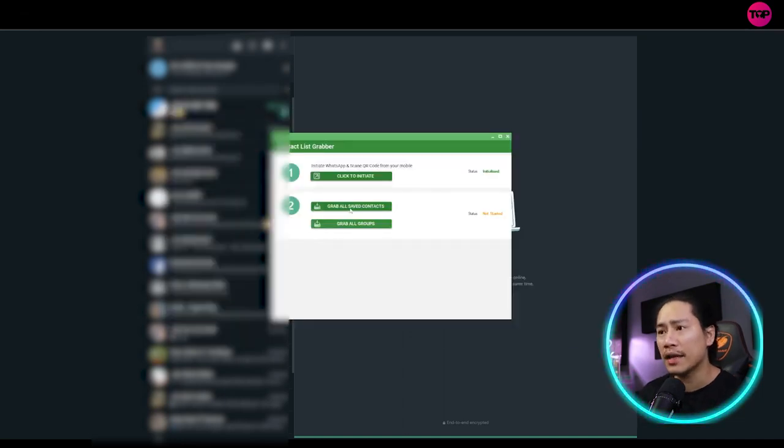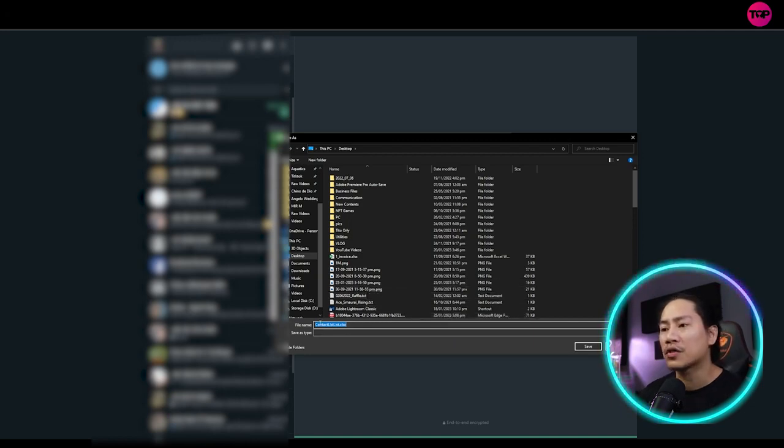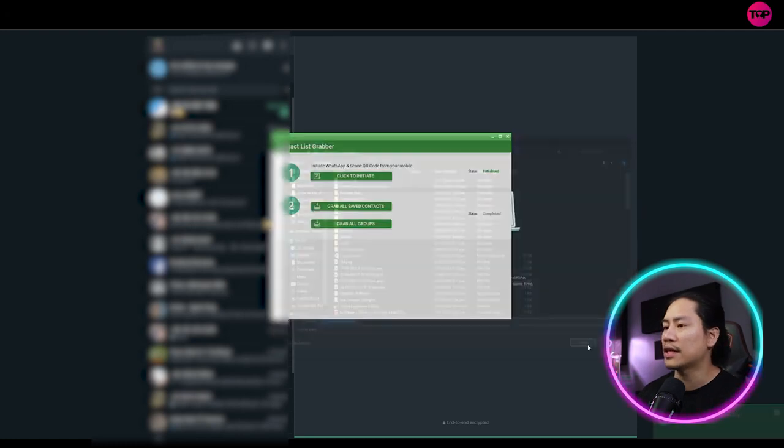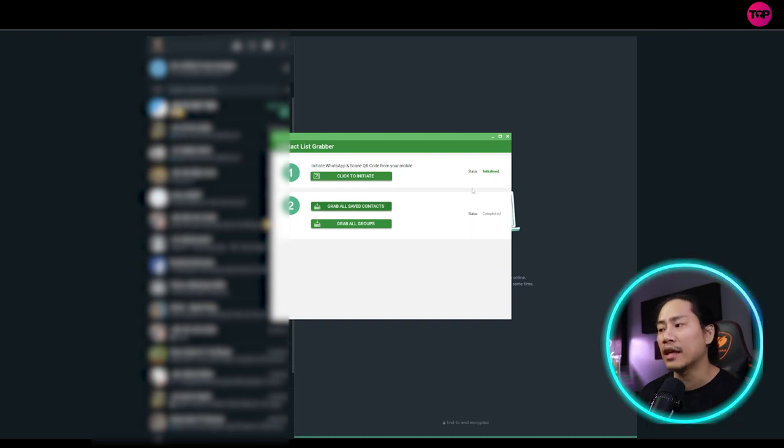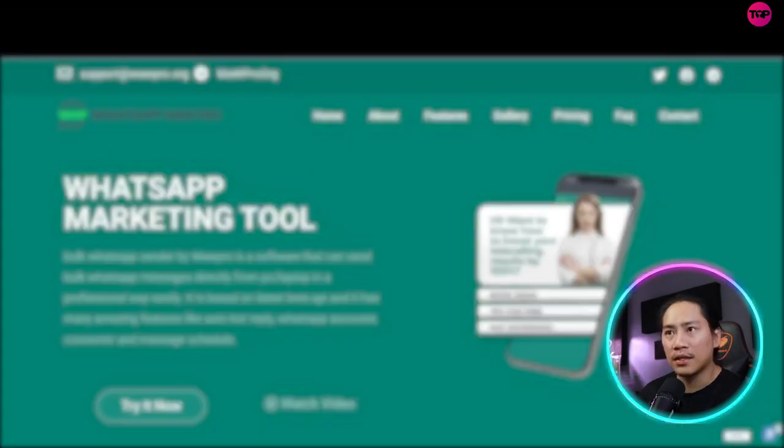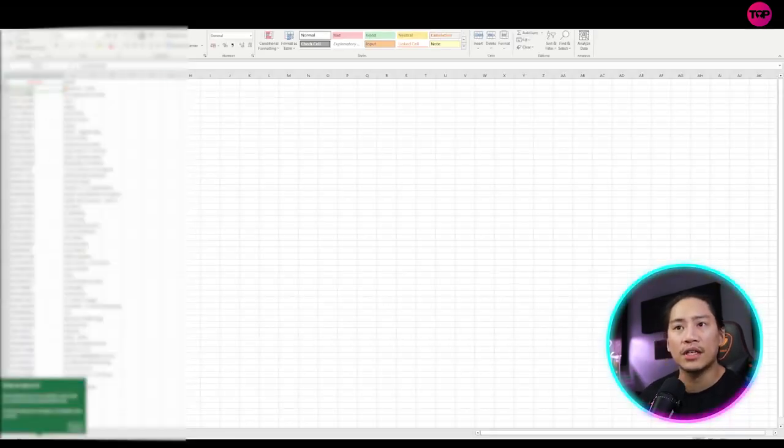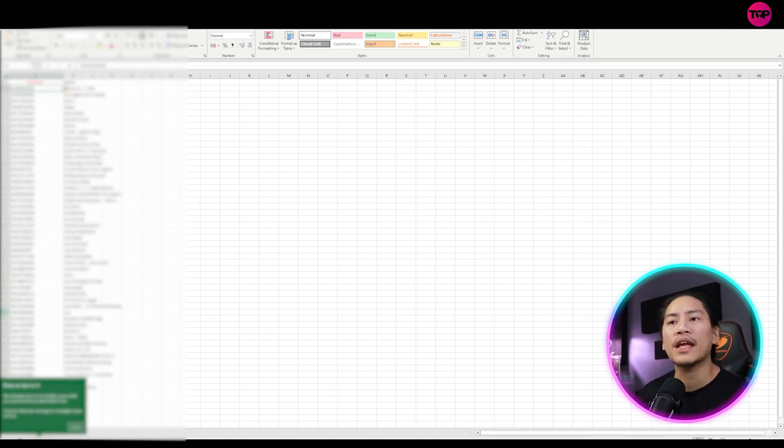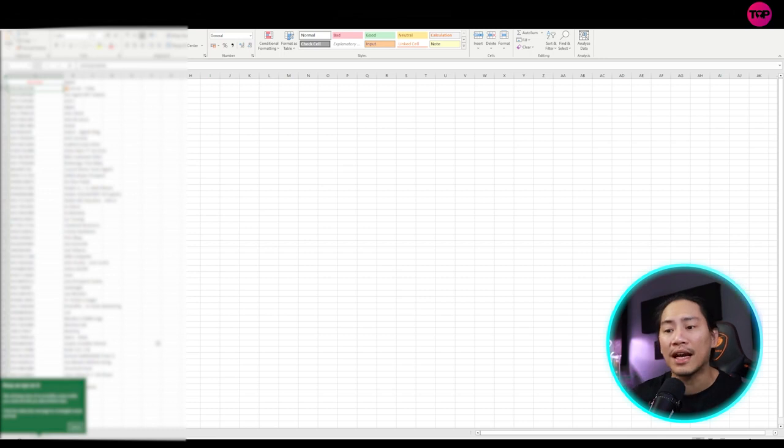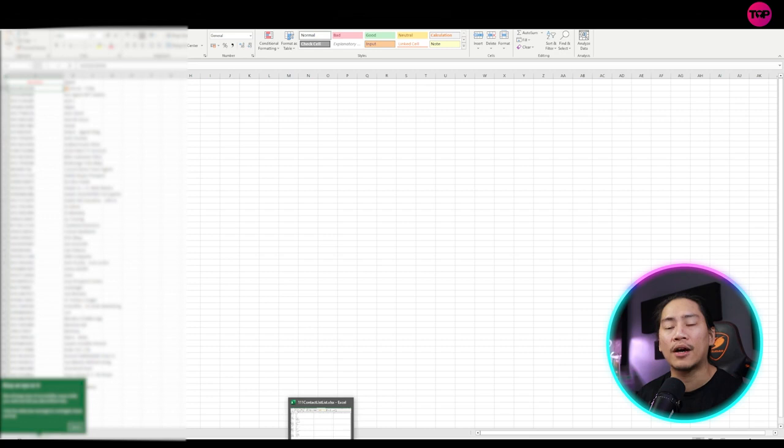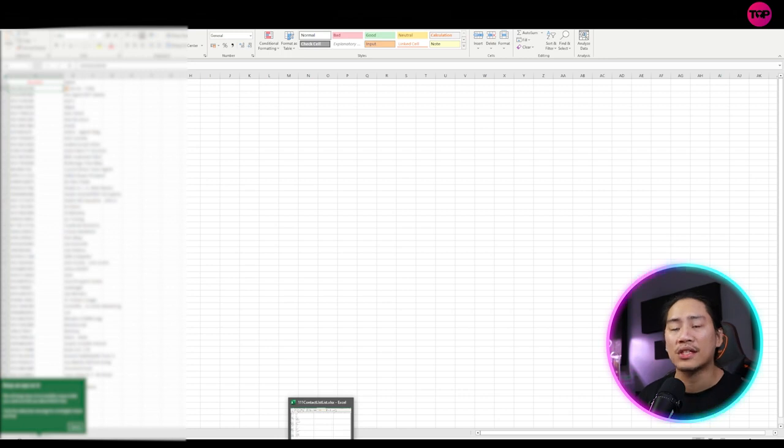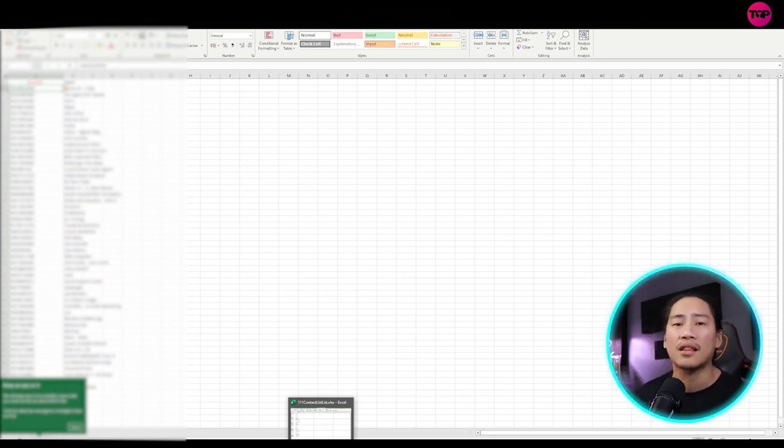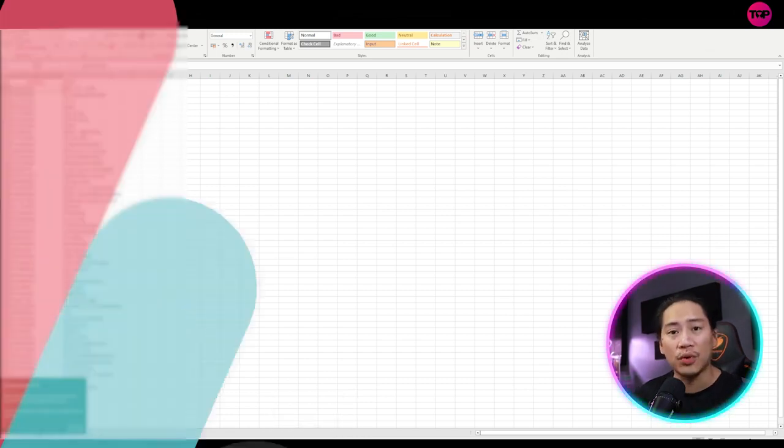So let's go back here. And then when you click on grab all saved accounts, it will actually ask you to save it over. So let's say just put one one one and just save it into the desktop. Once you click on save, it will download everything into a file. So let's go ahead and check out that file as well. So it's an Excel file. So you'll see here, these are the numbers and the names of my contacts in my WhatsApp account.